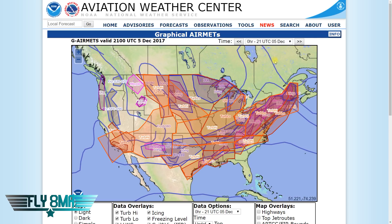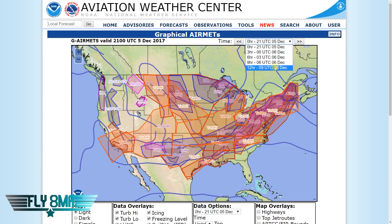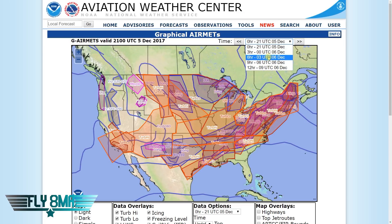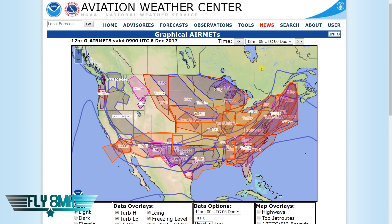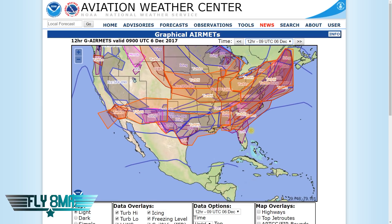It's also really important to note that you're looking at the valid or correct time. If you're planning a flight 12 hours out, you'd have to click on that and see what AIRMETs are forecast to be in effect at that time. AIRMETs are issued every six hours with intermediate updates as needed. Just because you don't see an AIRMET right now doesn't mean they couldn't issue another one a few hours from now.